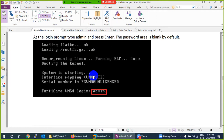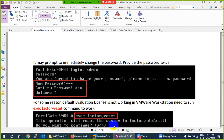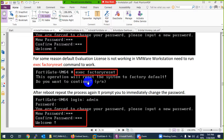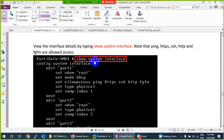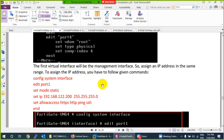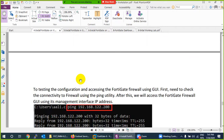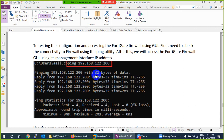By default, the username is admin and there is no password. On first login, you'll be prompted to set a new password. After booting, use the command 'get system status' to check license status — it should show a 14-day trial. Use 'show system interface' or 'diagnose system ip' to check interfaces. DHCP is enabled on the first interface by default.